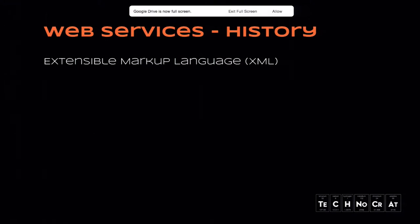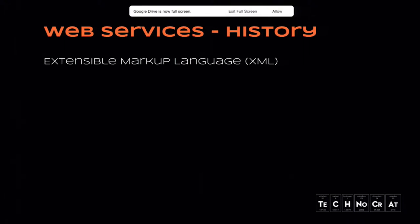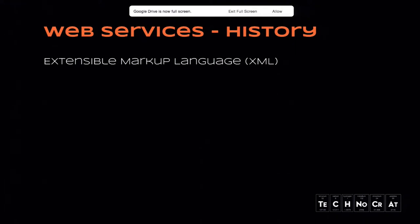XML. I imagine most people here have worked with XML before. Can I get a show of hands? Who has? Yeah, we've got everyone. So XML, Extensible Markup Language, was formed out of SGML, which stands for Standard Generalized Markup Language, and was built to be simple, readable by both humans and machines, as well as be generalized, so used for multiple purposes.